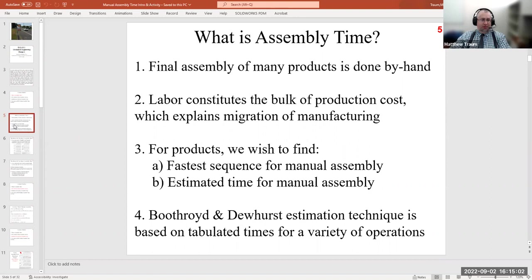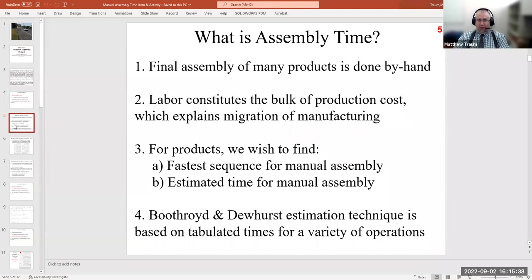Assembler labor typically constitutes the bulk of production costs for most products, which explains the migration of manufacturing jobs from the US to other countries where labor costs are lower. The goal of a design engineer — given that labor is time and time is money — is to figure out the fastest sequence to assemble parts into a finished product, and to estimate the duration of that time for costing purposes. A technique to do this was developed by two professors in Pennsylvania: Boothroyd and Dewhurst, who were so successful they now own a private consulting firm by the same name.